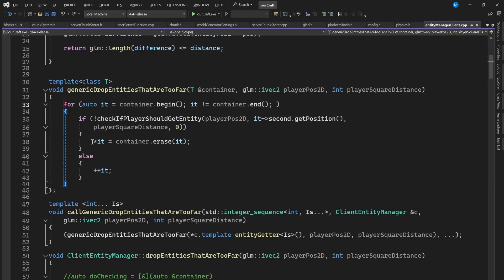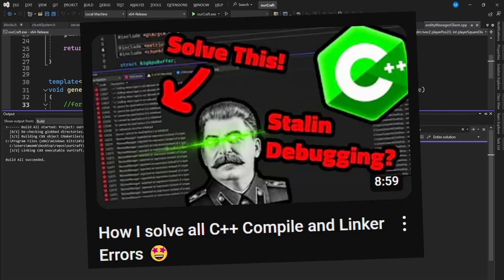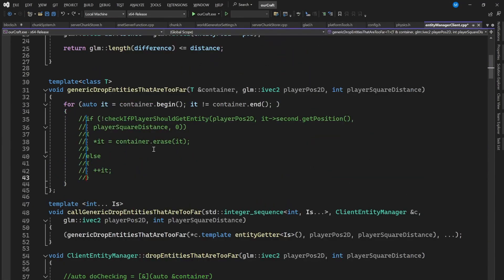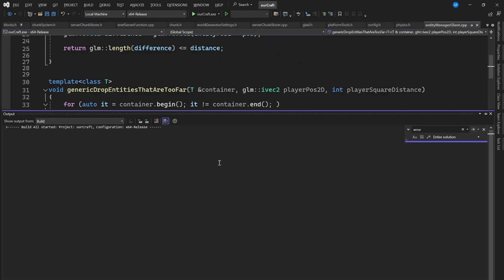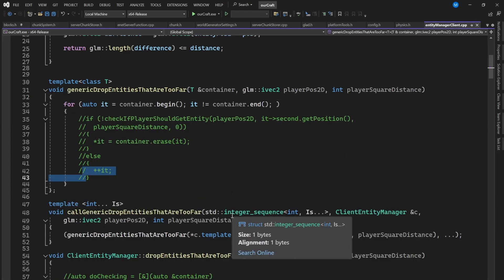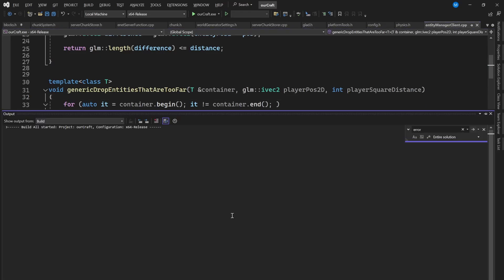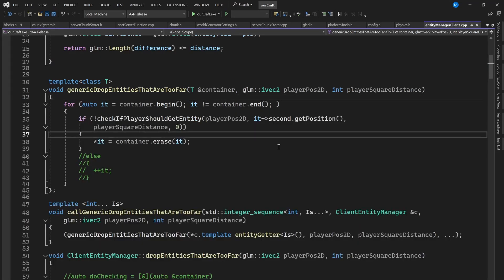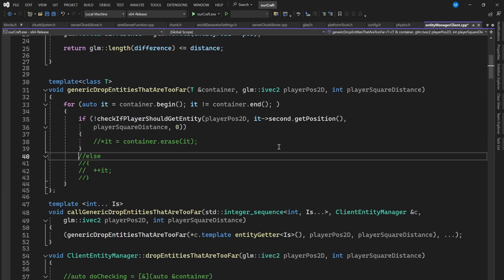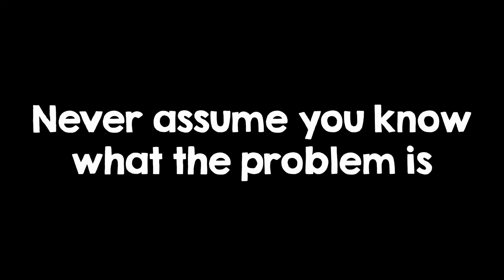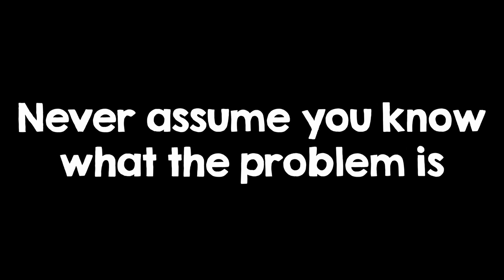Also, try what I call stalling debugging, which I show in this video. Basically, comment out parts of the code, and see if that fixes the problem. If so, that means that you have potentially found where the problem comes from. And there's another rule of thumb, never assume you know what the problem is, you might guess wrong.